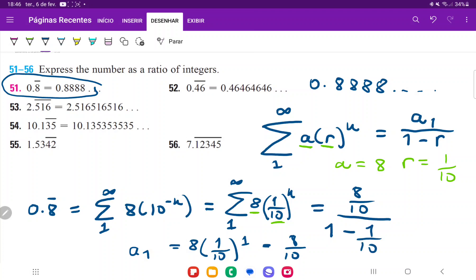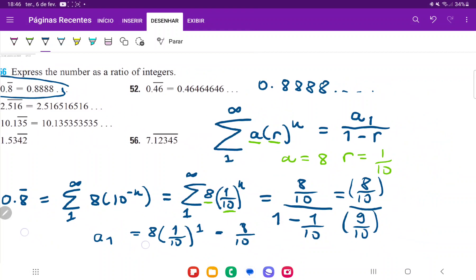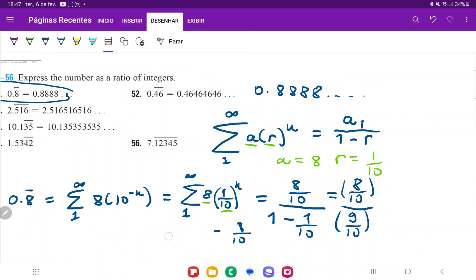So we have 1 minus 1 over 10 in the denominator. That gives us 8 over 10 on the numerator, and 1 minus 1 tenth is just 9 over 10. The denominator cancels out since they both have 10 as a denominator, giving us 8 over 9. This works because if you plug 8 over 9 into a calculator and expand it as a decimal, you get 0.88888 repeating infinitely.